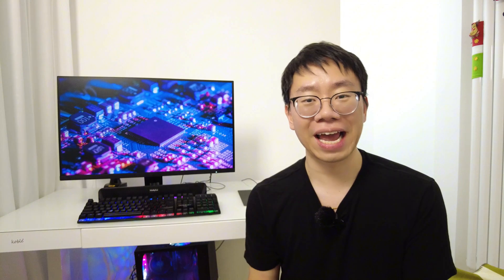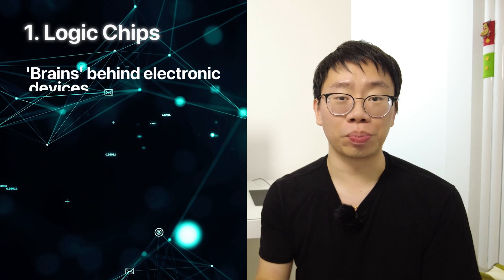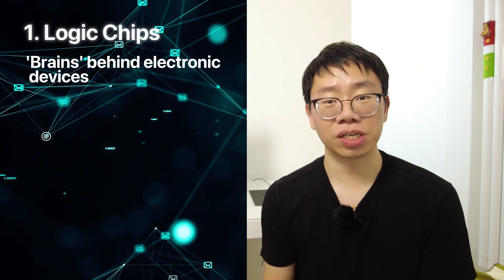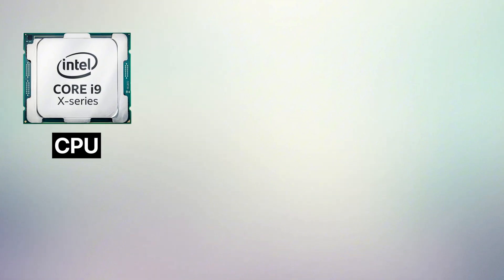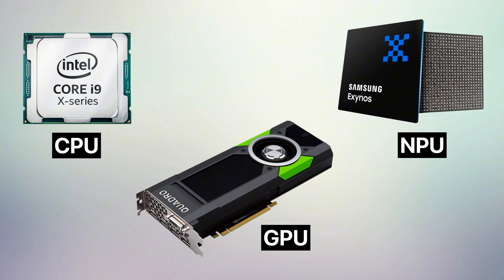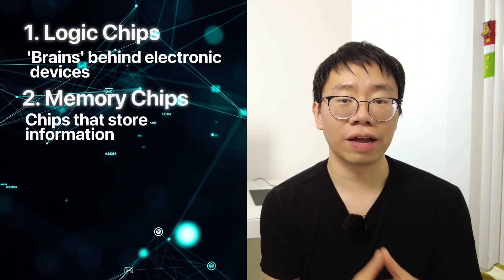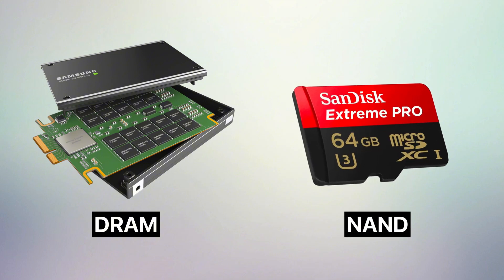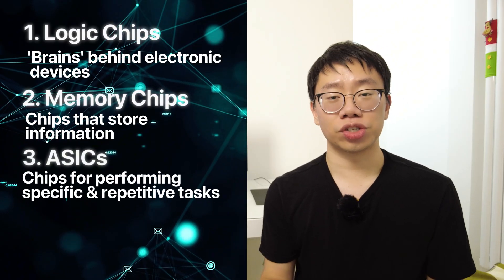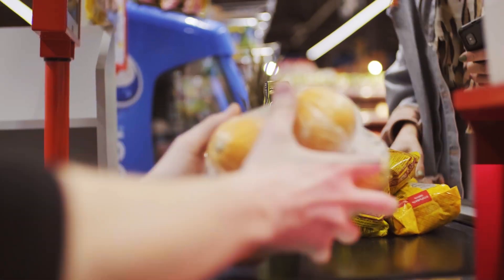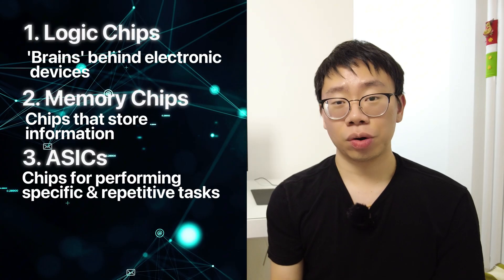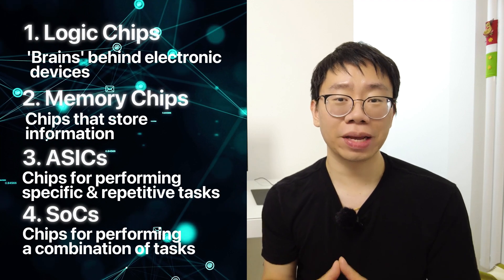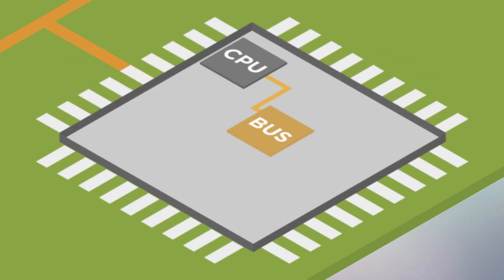Now, just like the chips we eat, there are several flavors and categories of chips found in electronics. The first is logic chips, which are the brains of electronic devices used to process information to complete a task. Central processing units, graphical processing units, and neural processing units are all examples of logic chips. Then there's memory chips that store information like DRAM, which saves data only when a device is on, and NAND for storing files and data when the device is powered off. The third is ASICs, which is a simpler chip that serves a specific purpose, such as performing a repetitive task like scanning a barcode. The last category is SOCs, or chips that integrate many elements on a single chip, such as Wi-Fi, camera, video, and graphics.